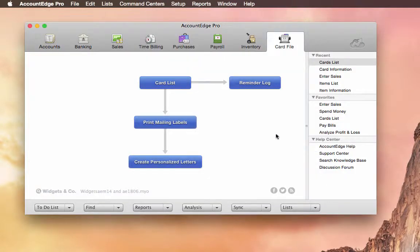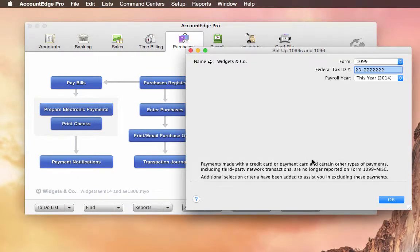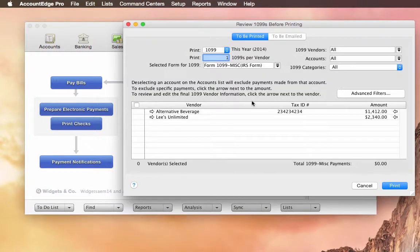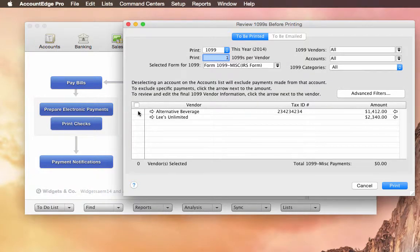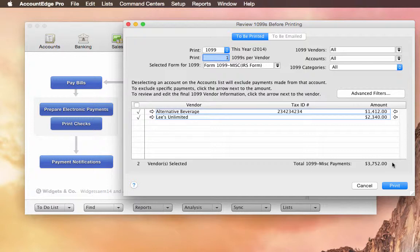We've also made changes to 1099s. So we take a look. Purchases. Print 1099s. And I don't have a lot to work with here. But if I select these, you'll notice that we're now counting up the number that are selected and the number of payments that have been selected. This is really helpful.